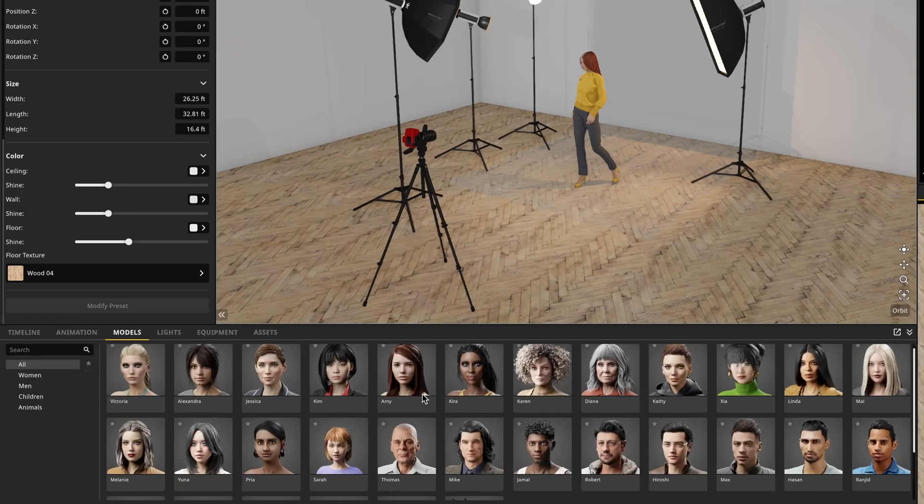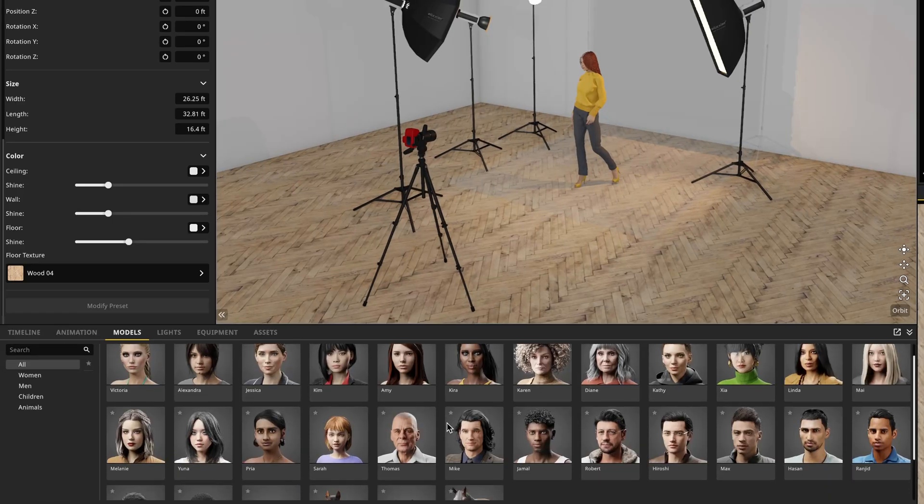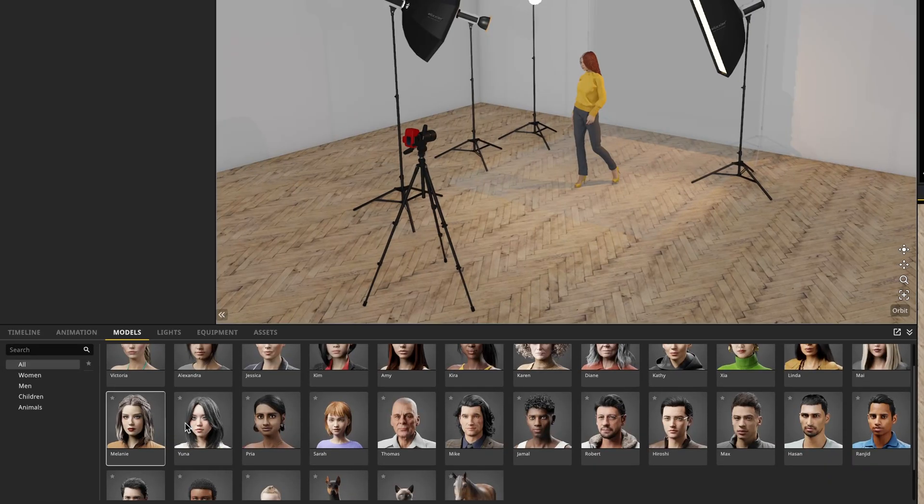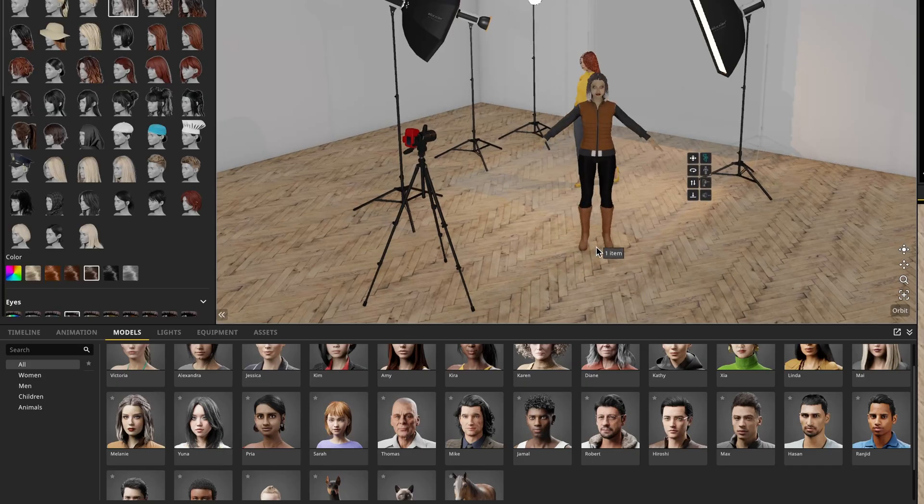Next we have the models tab, which is filled with preset models we can choose from. To bring a model into the scene, simply click and drag them into the studio.